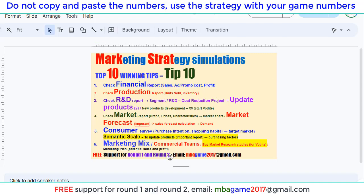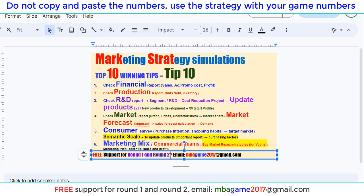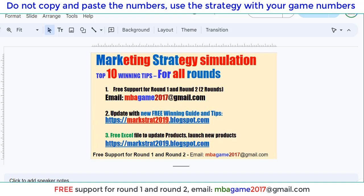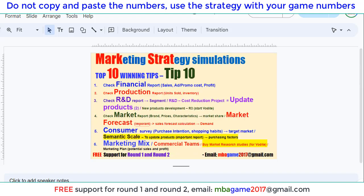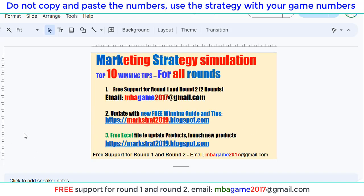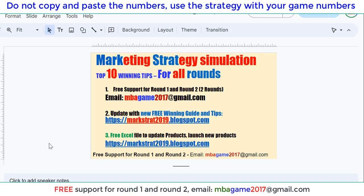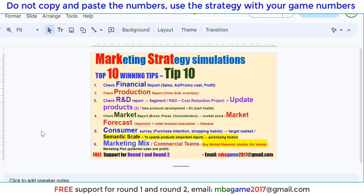If you have any questions, you can send an email to nbagame2017@gmail.com or get free support for round 1 and round 2. Thank you for watching — good luck and success. Check the other videos and the blog for more updates and winning tips.